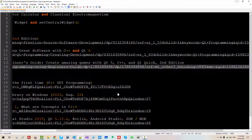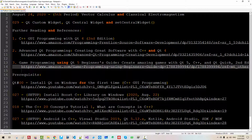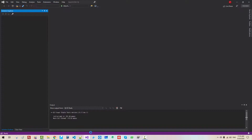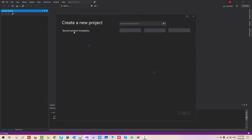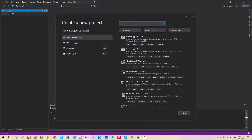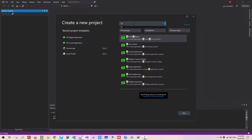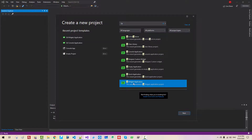Without further ado, let's get started. Start Visual Studio. Go to File > New > Project. In the search box, search for Qt, then select Qt Widget Application. Please select this template.